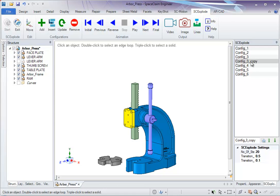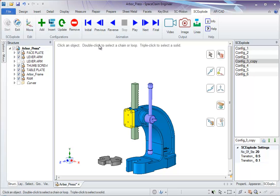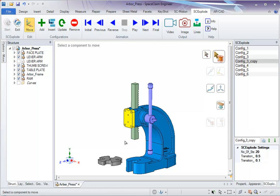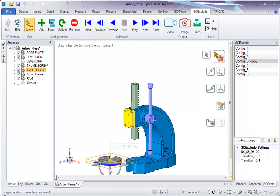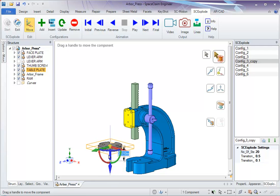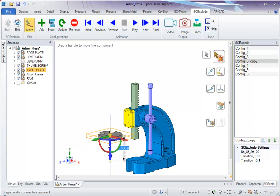We would want to modify this, so here we go to Move, select Component option, select this component, and give it a vertical translation like this.